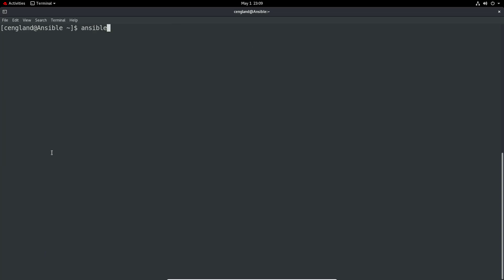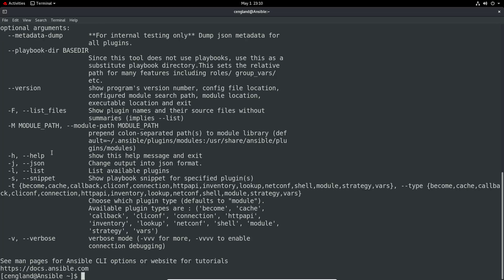Another one you can do is ansible-doc -h which is just the help. It will give a very similar output to what we had earlier, but we've got a bit more detail about each of those options.